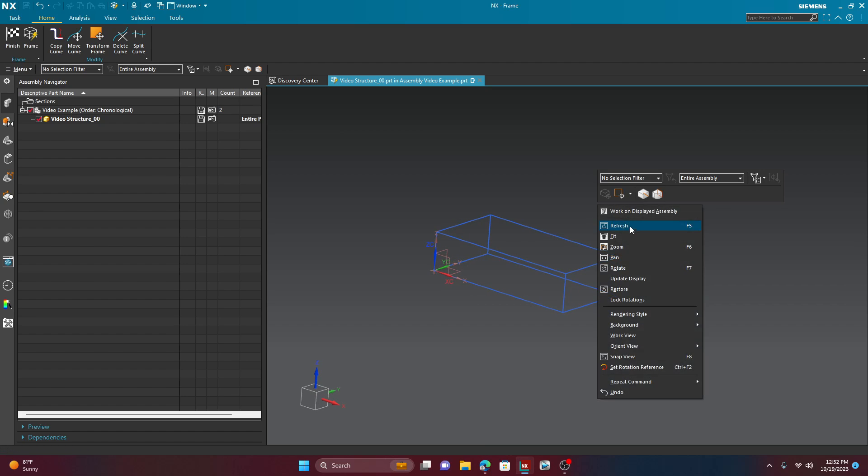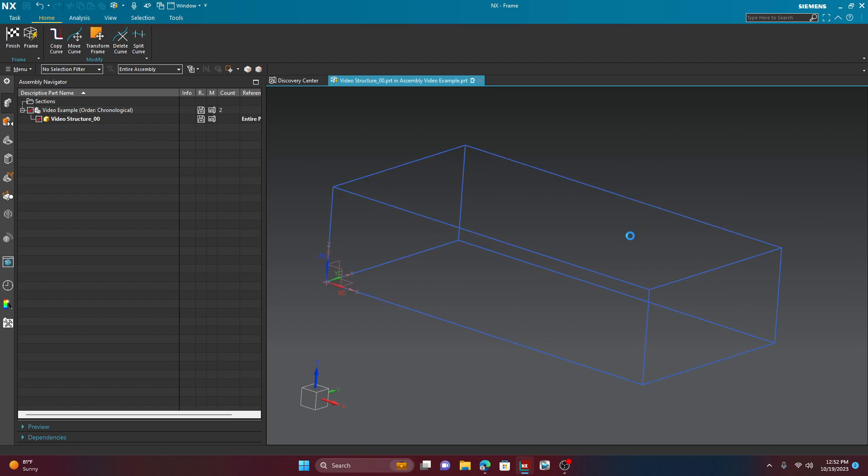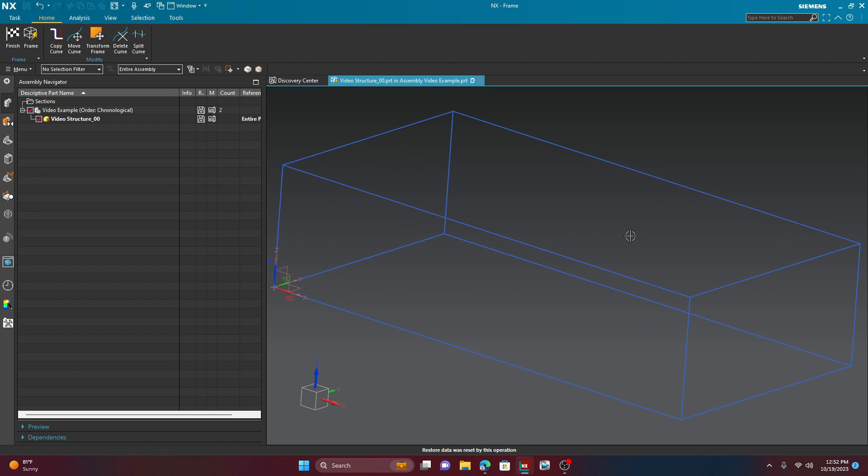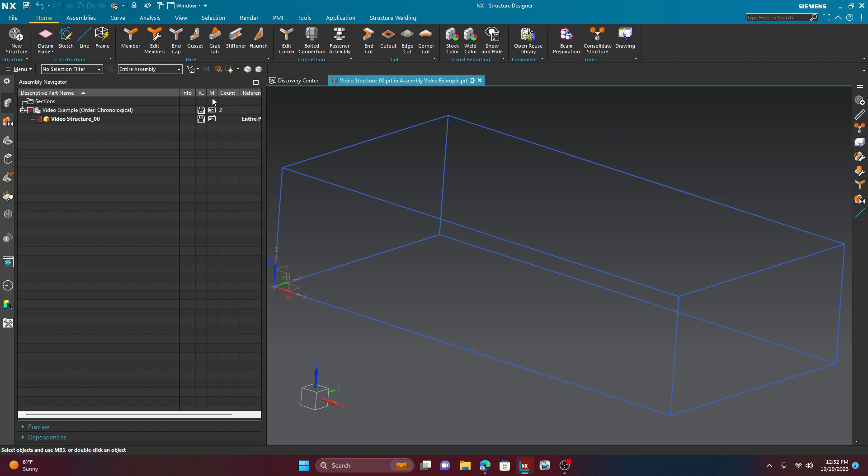And as you can see, the frame shows up as a 3D line, all right? Now, you do have other things to do here if you want. You can split some curves and do some other weird things. But we're keeping this simple. We're just going to go ahead and hit finish once we have our frame.